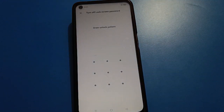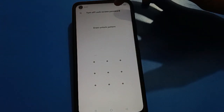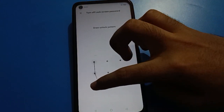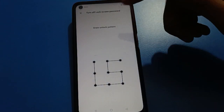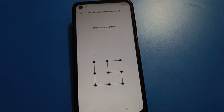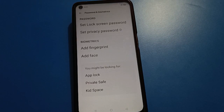Enter your lock screen password, then draw your lock screen pattern. Your lock screen password will turn off. If you draw your pattern, your lock screen password will turn off automatically. Again, you will have to select your lock screen password type if you want to use it again.